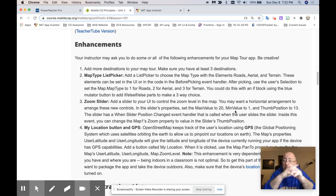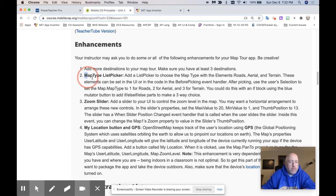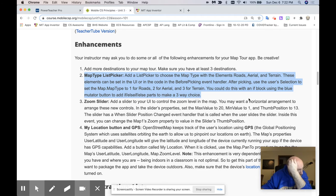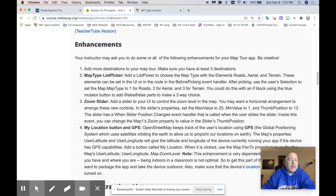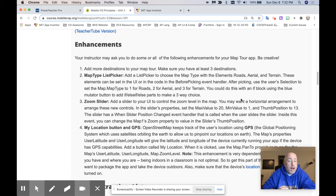So let's break it down item by item, and we're going to do this item right here, this MapTypeListPicker right here. That's the one we're going to do together, so stay with me. So let's read it aloud. It says MapTypeListPicker. Add a list picker to choose the MapType with the elements roads, aerial, and terrain.